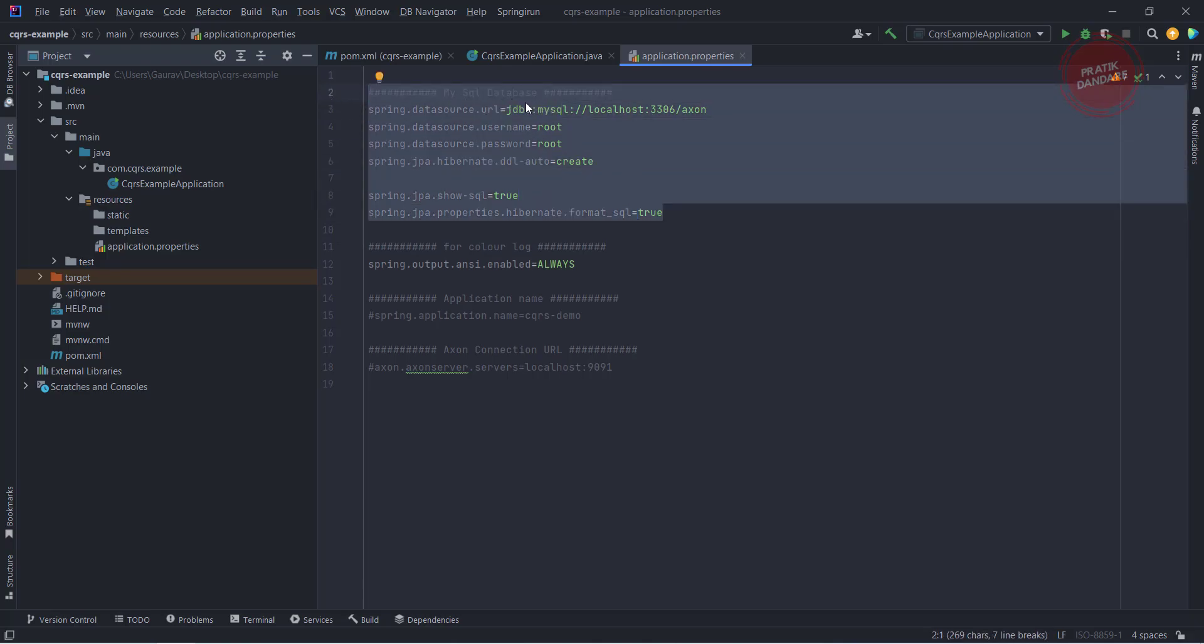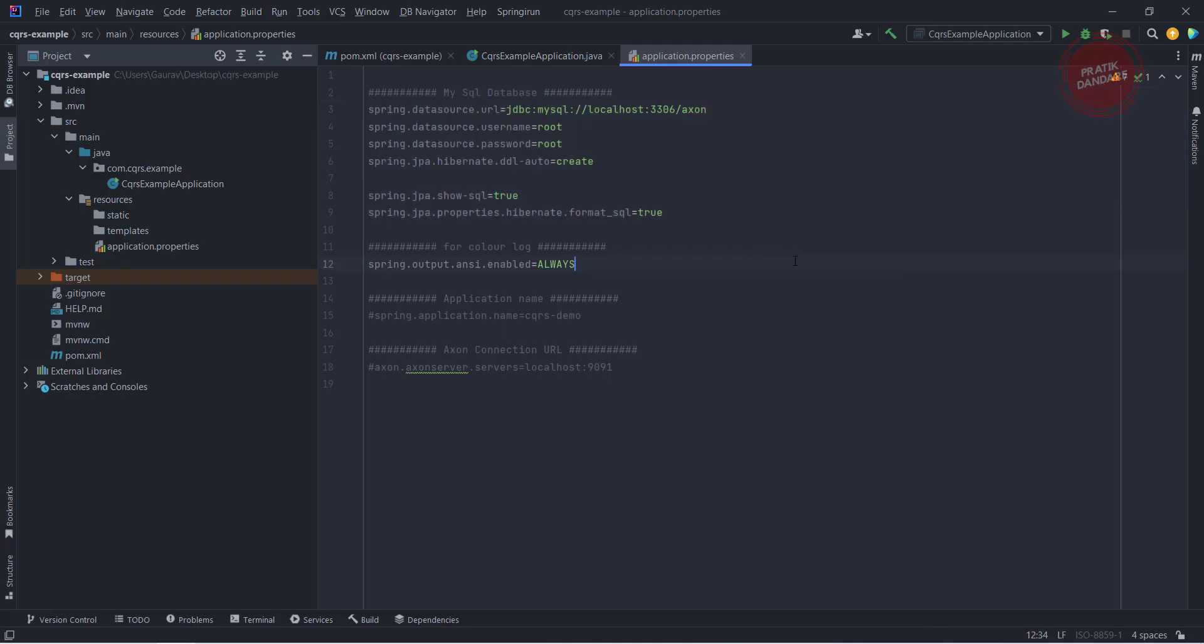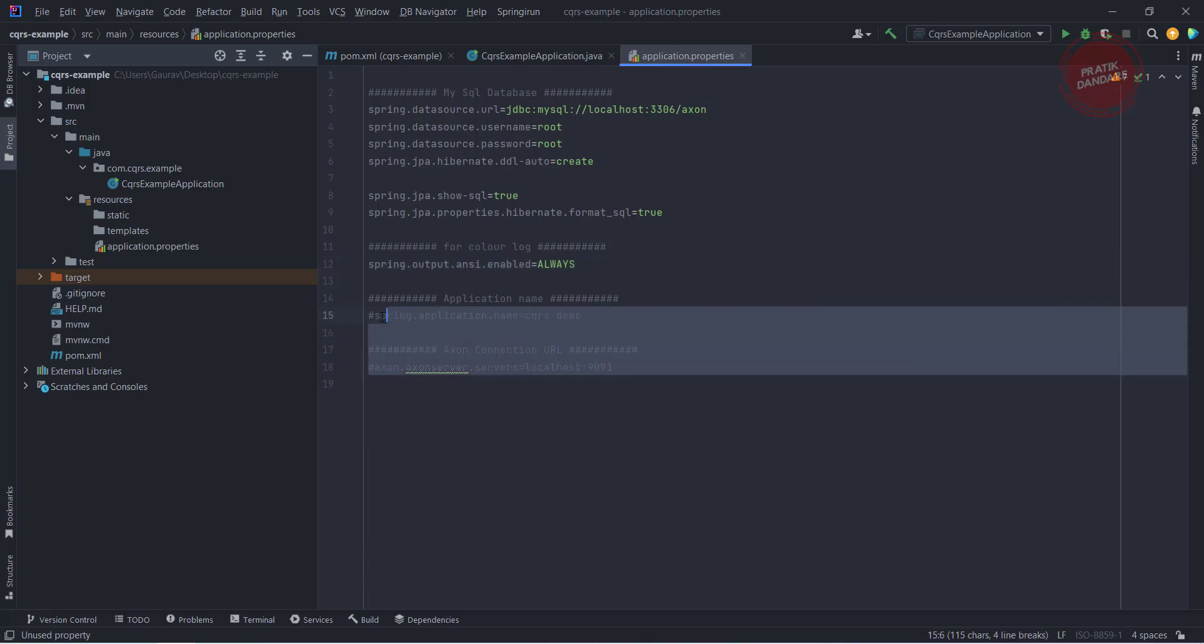This is nothing but the database changes, that is nothing but the MySQL database changes. To print the log color in my IntelliJ I need this property so I added this.